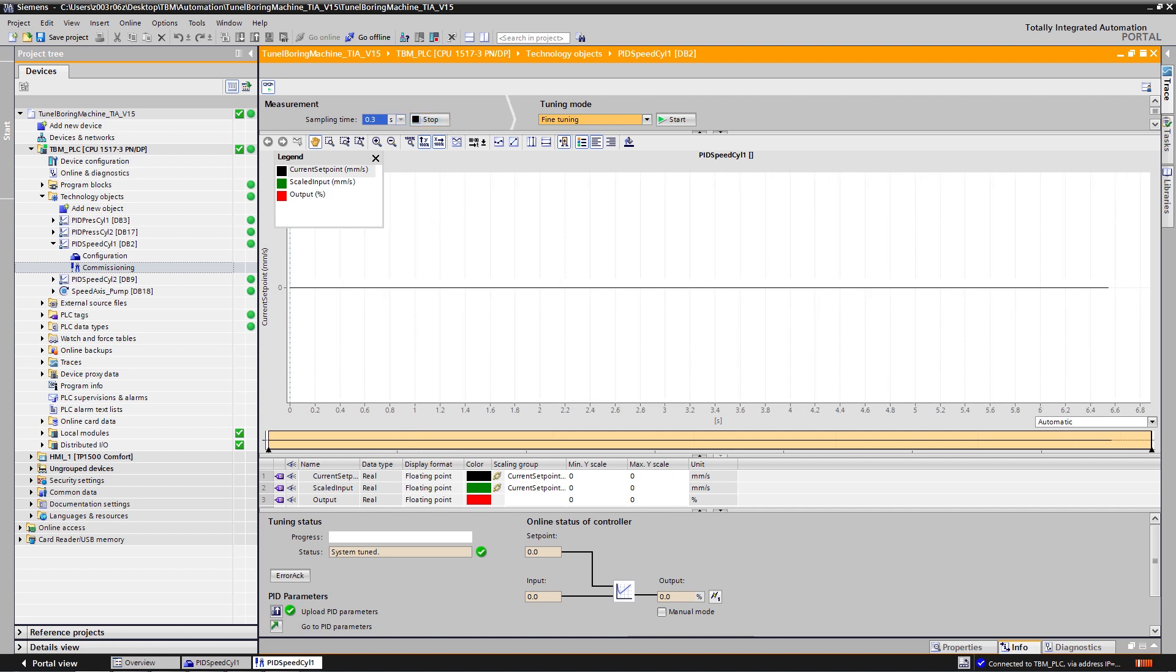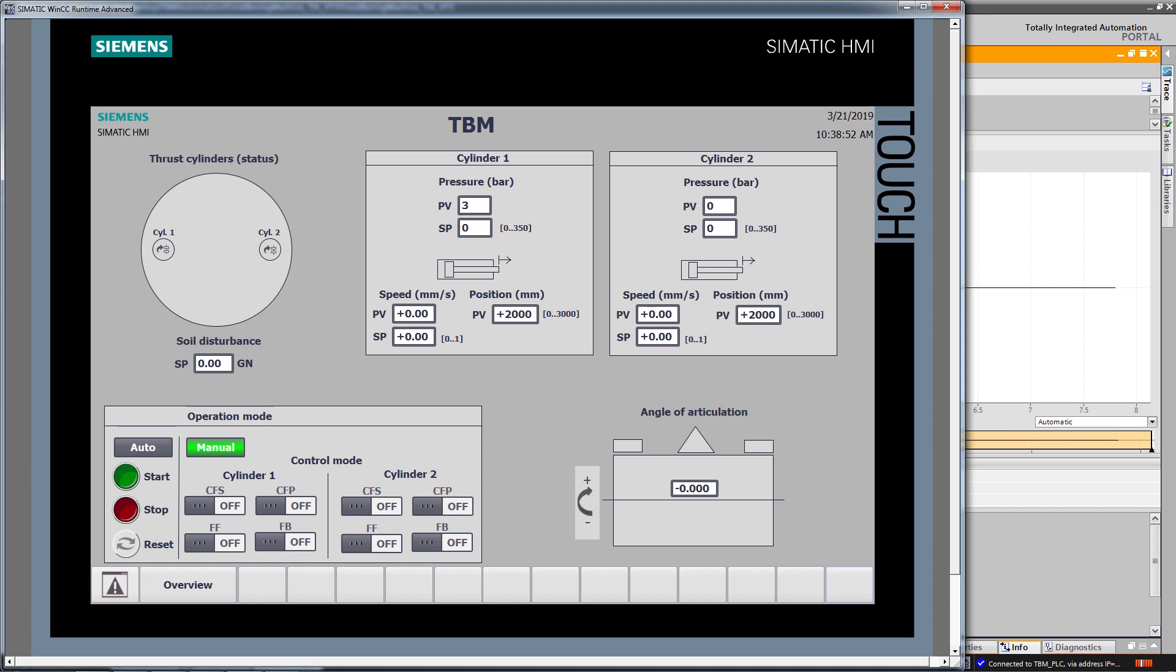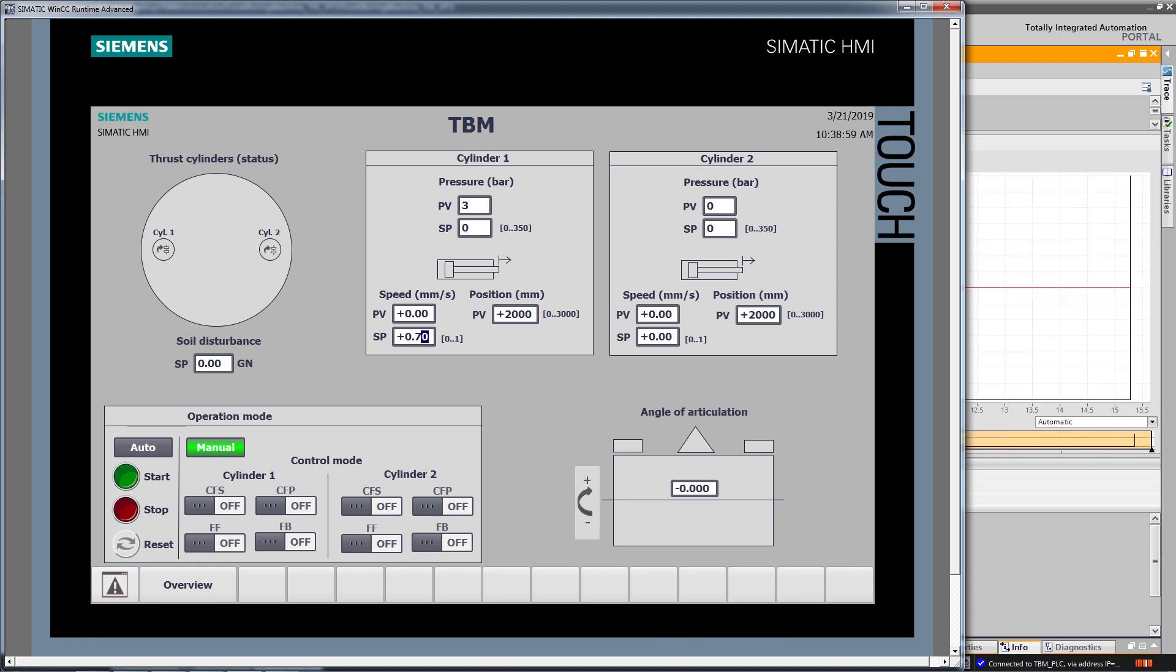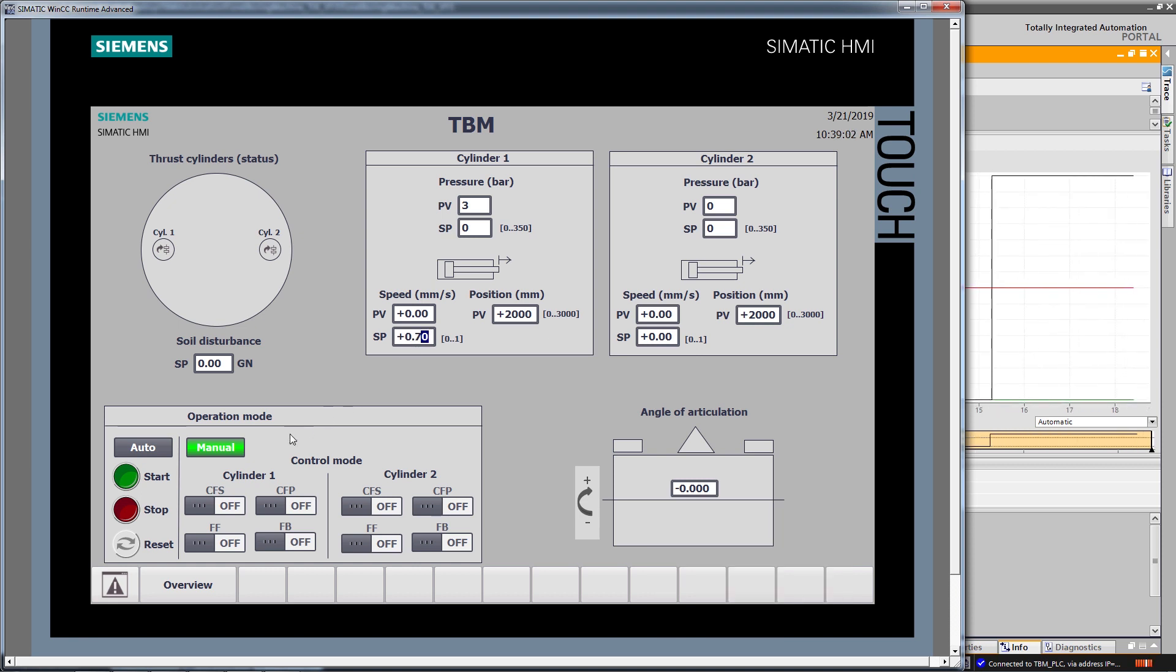On the HMI, I am going to define a set point of 0.7 millimeters per second as the target speed to be reached by my system, and I will activate the speed regulation.